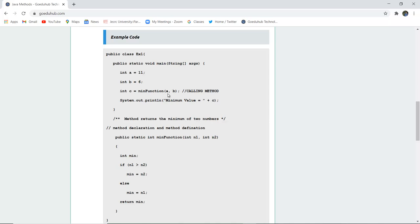And it is checking and returning us the value of which two of the numbers is minimum from a and b. With the statement system.out.println, minimum value is to be printed which is stored in the c variable.